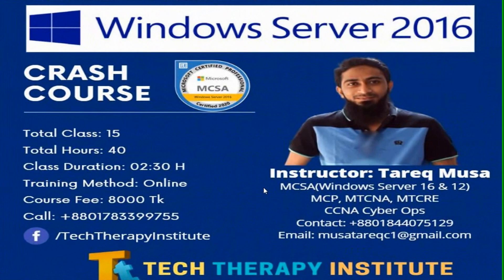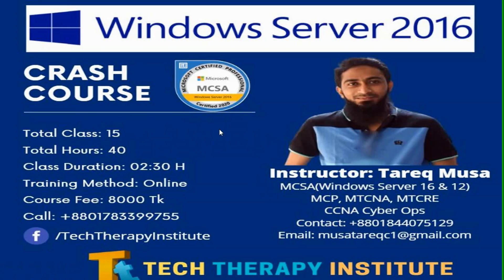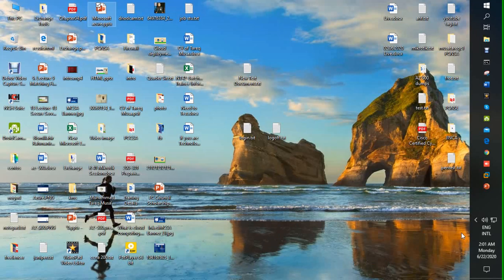Before going to practical, we have a notice. If anyone is interested in an online Windows Server 2016 course, you have the opportunity to make an online course. Please contact this number or email address. Thank you. So let's start and see our practical.